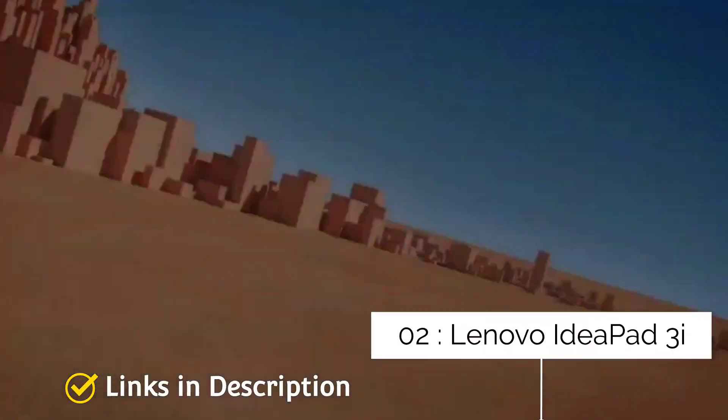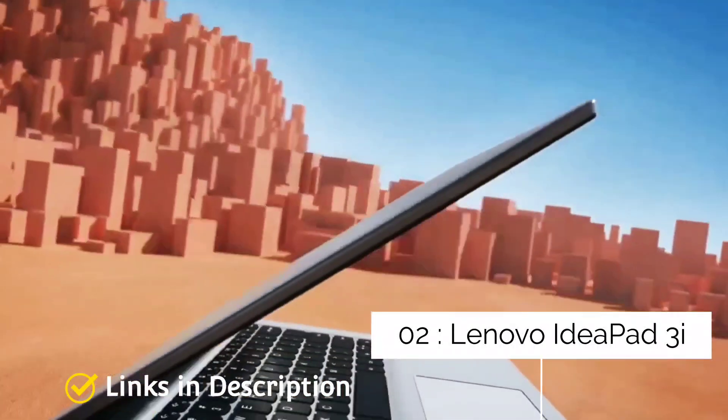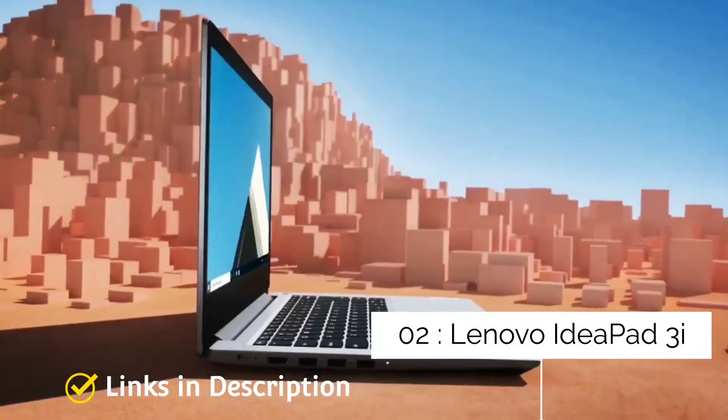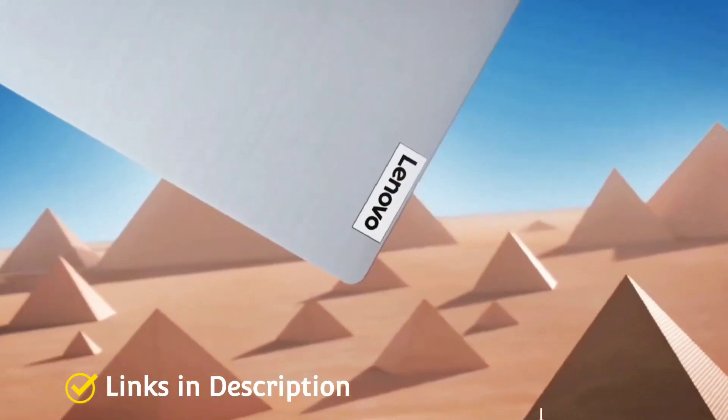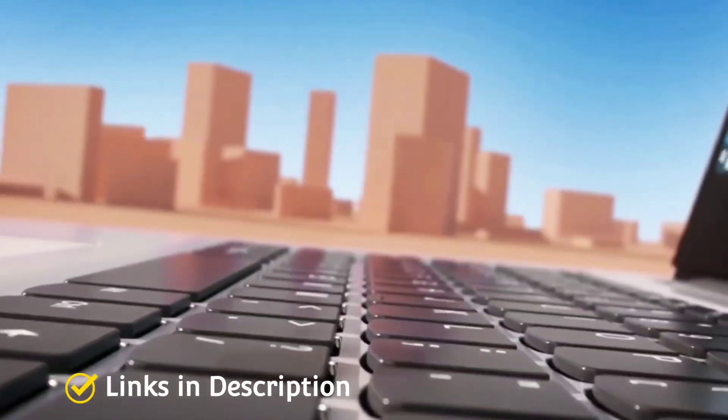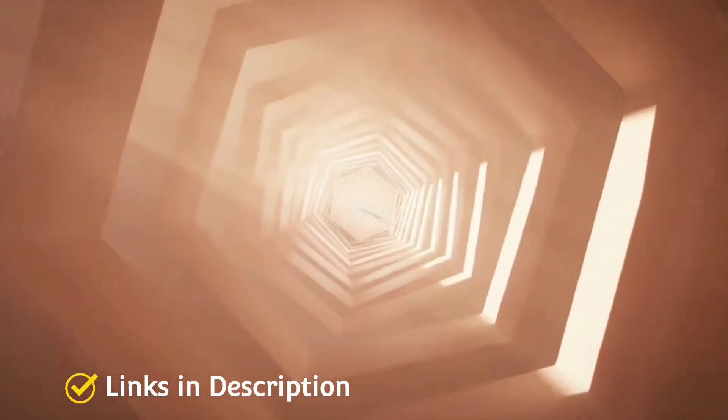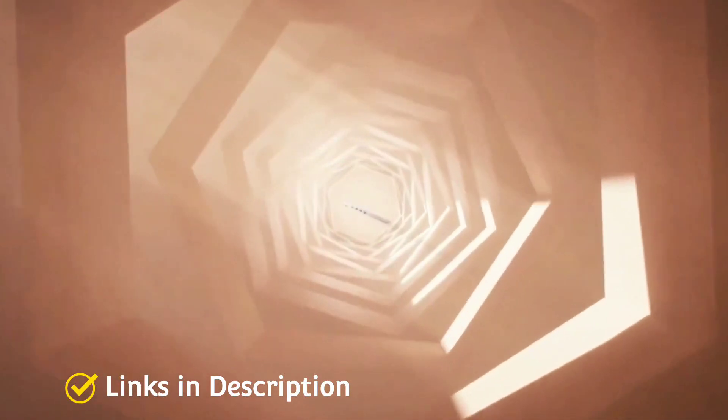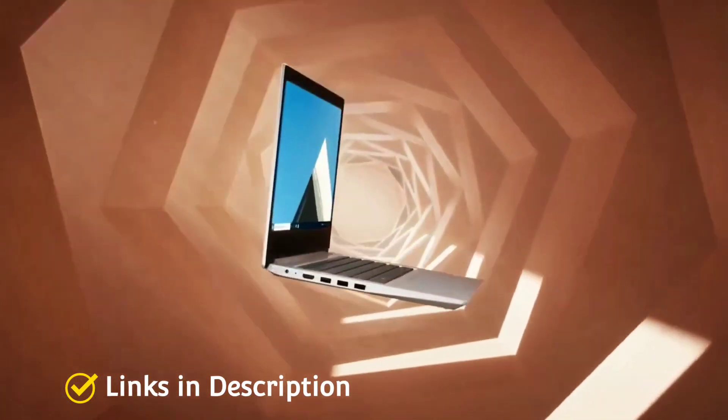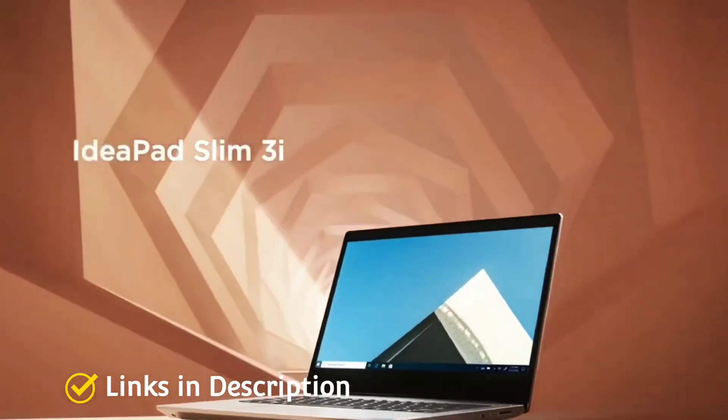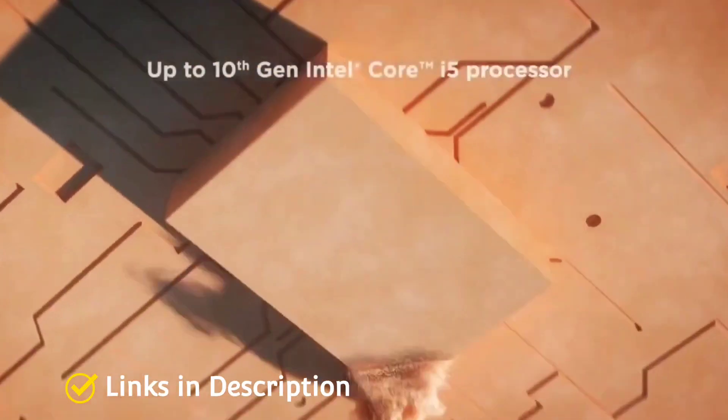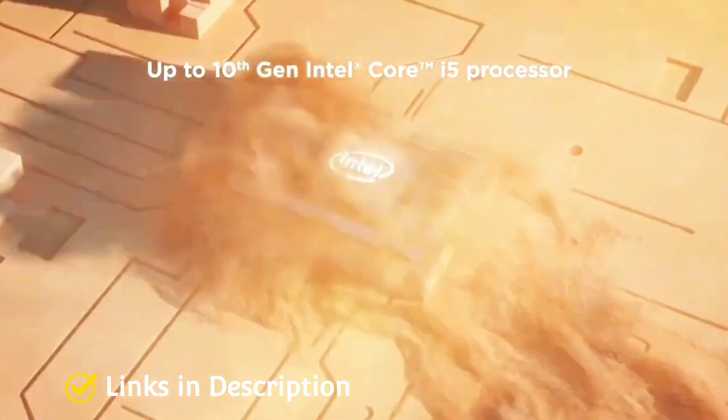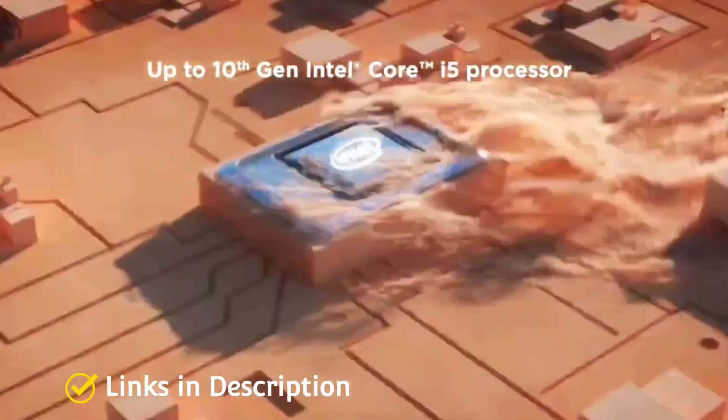Lenovo IdeaPad 3i, another best laptop from Lenovo. Lenovo hasn't quite cracked the formula here for a great budget laptop with a poor battery life and a dim screen with limited viewing angle. However, if you only need a cheap laptop to have around the house for basic tasks like checking email, web browsing, or doing your project work or for some daily typing work or something like that,